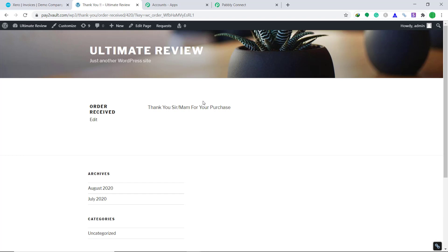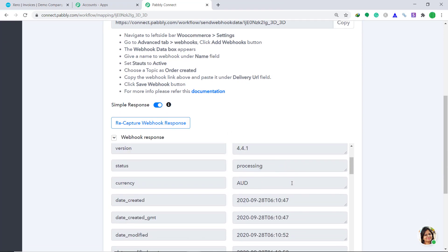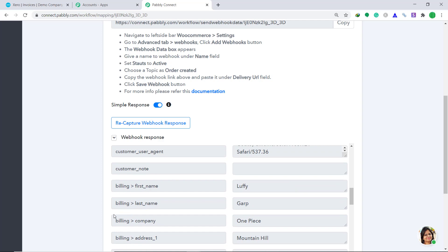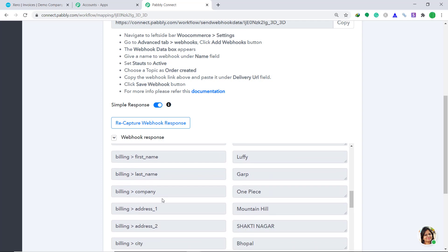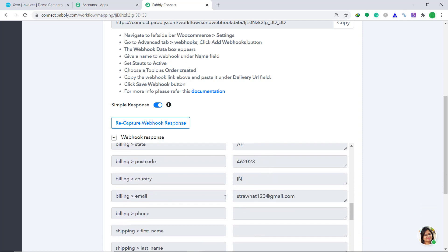It is showing that the purchase has been made. Let's see whether Pabli Connect has captured this data. Going back to Pabli Connect — the data has been captured. Scrolling down: the first name is Luffy, last name is Garp, company is One Piece, address is Mountain Hill, and the email is strawhat123 at gmail.com. The presence of this data means we have successfully integrated WooCommerce to Pabli Connect and Pabli Connect has captured this data.